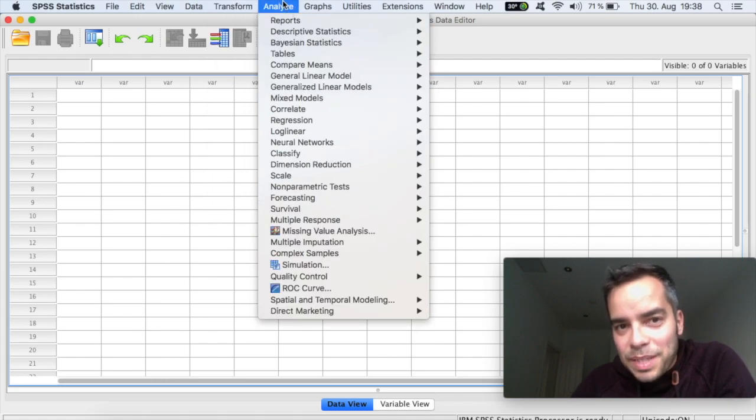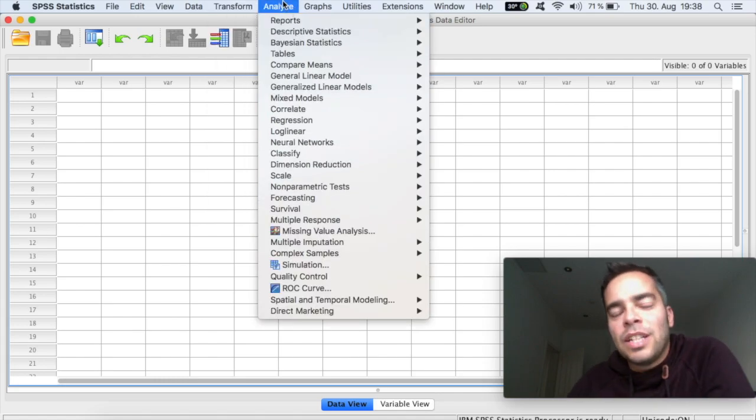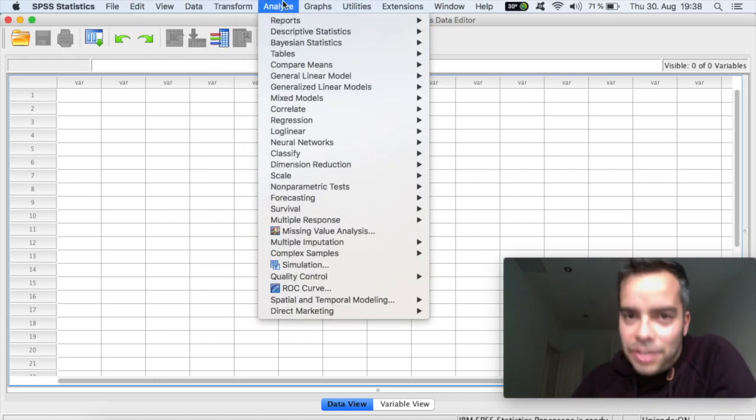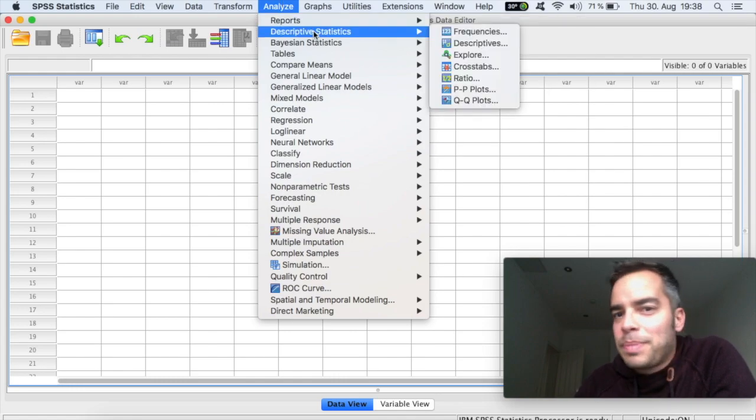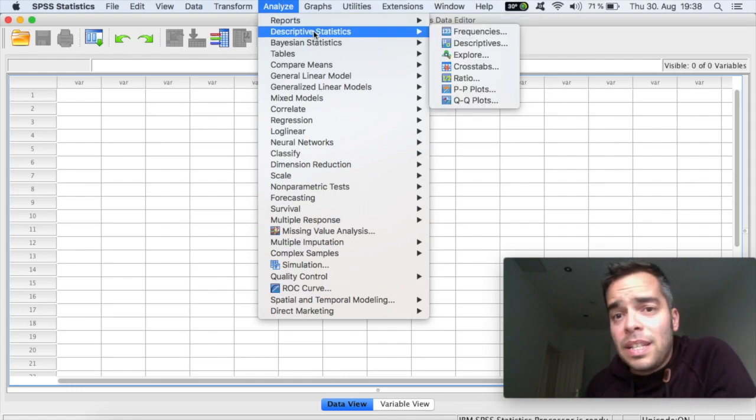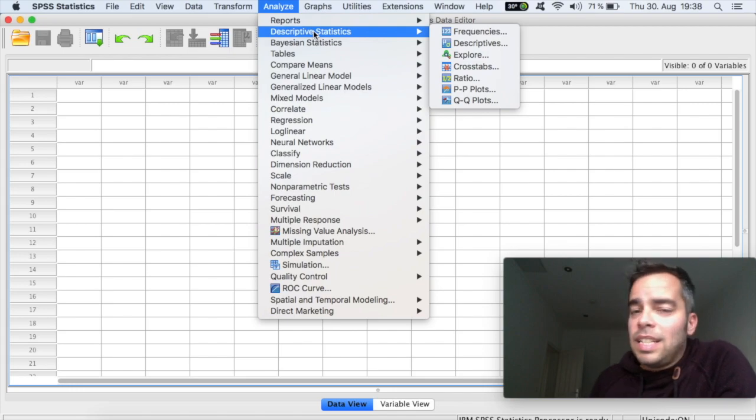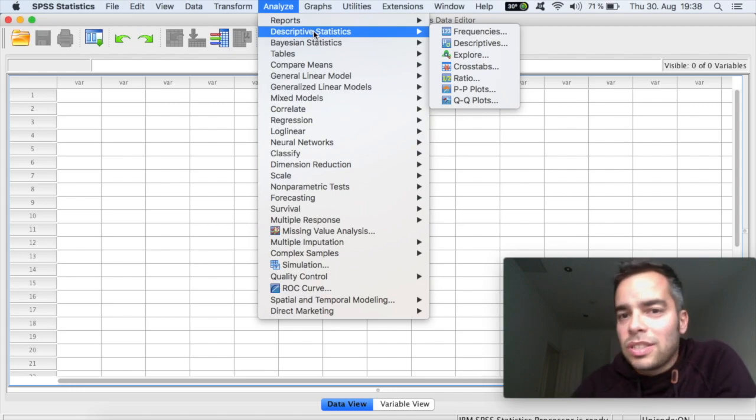Analyze, now here is really important. Analyze because all of your tests are done here. So descriptives, if you want to run just normal frequencies, means, modes, standard deviation, crosstabs, that's all done here.